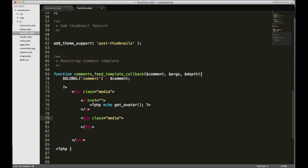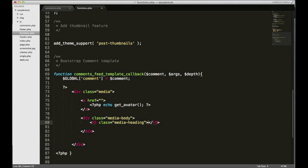I think it's media-body. Inside of that, need an h5 with the class of media heading.